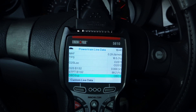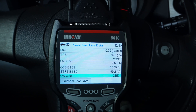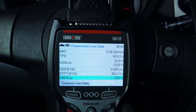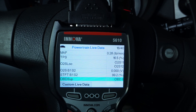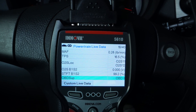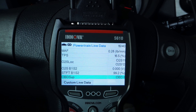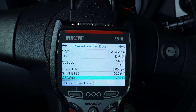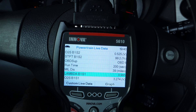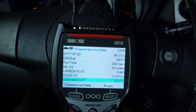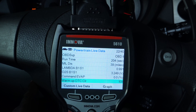Let's take a look at these and I will make a determination to see if I have a bad catalytic converter or a bad oxygen sensor. Right here I have bank one sensor one and bank one sensor two.